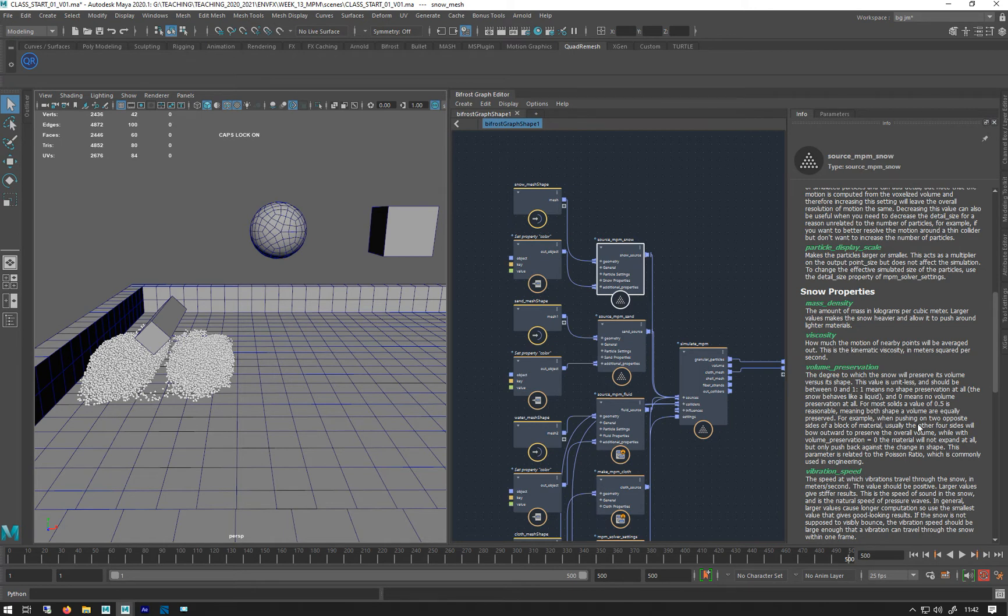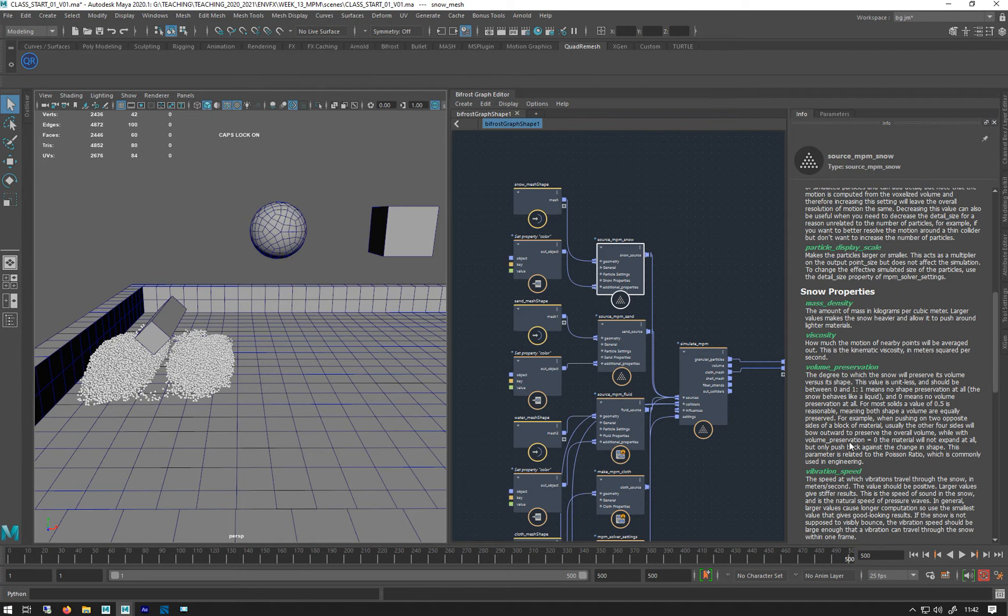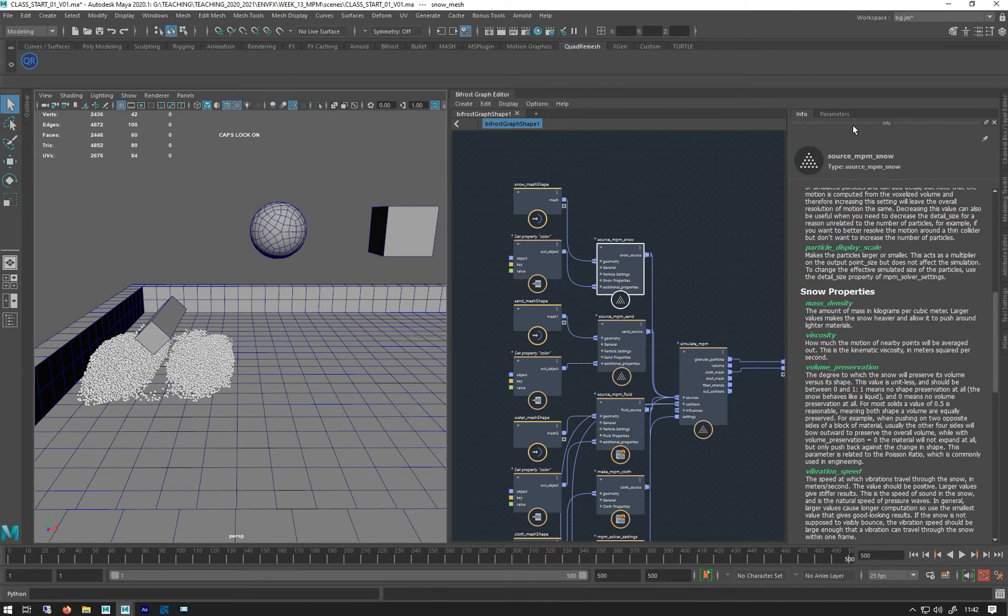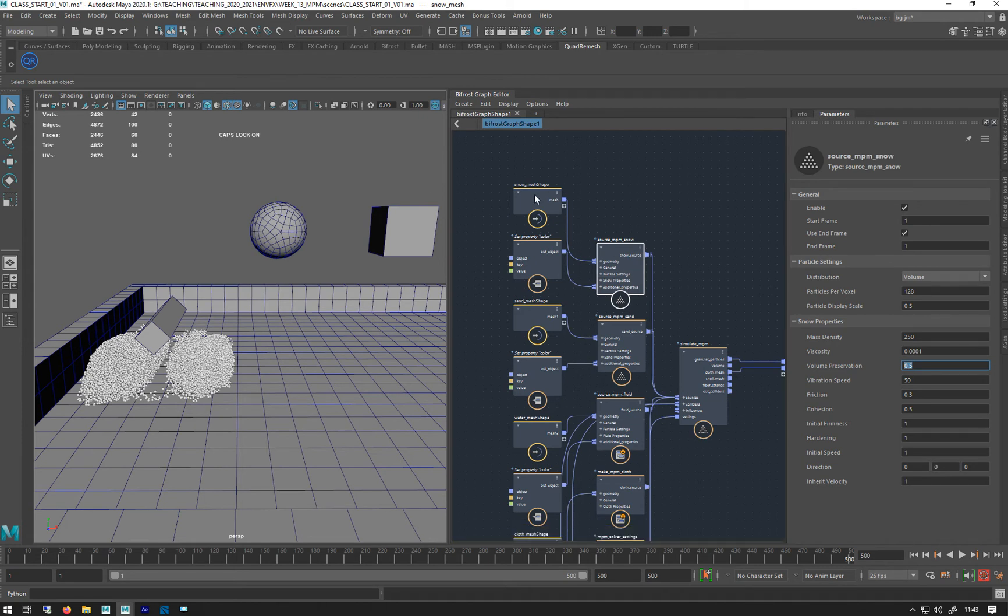So when pushing on two opposite sides of the block of material, usually the other four sides will bow outwards. Overall, with volume preservation set to 0, the material will not expand at all, but only push back against the change in shape. So at 0, if it gets pushed, it won't deform in the other axes. It won't push out if it's been squished like, I know, squashing a bit of tofu or something. It will push back on the opposite direction of the force that's pushing on it. With it set to 1, it will bulge out in all the directions. These parameters are slightly - they're quite complicated if you start reading into them, because they are, again, another thing about this is it's proper, fully certified against real world simulations to behave exactly like snow will do.